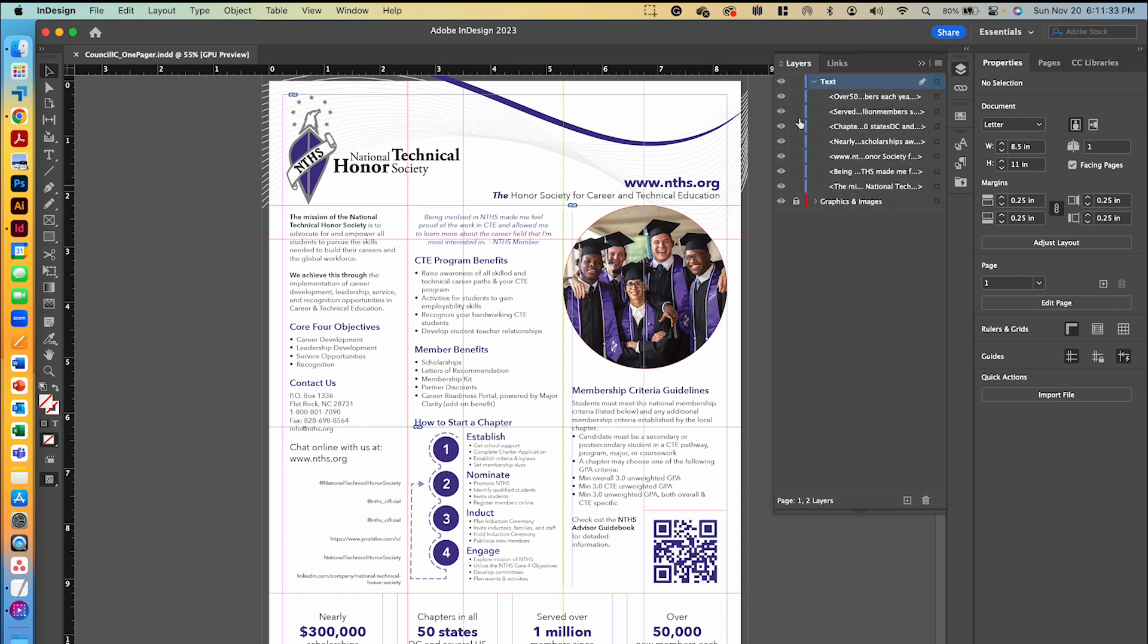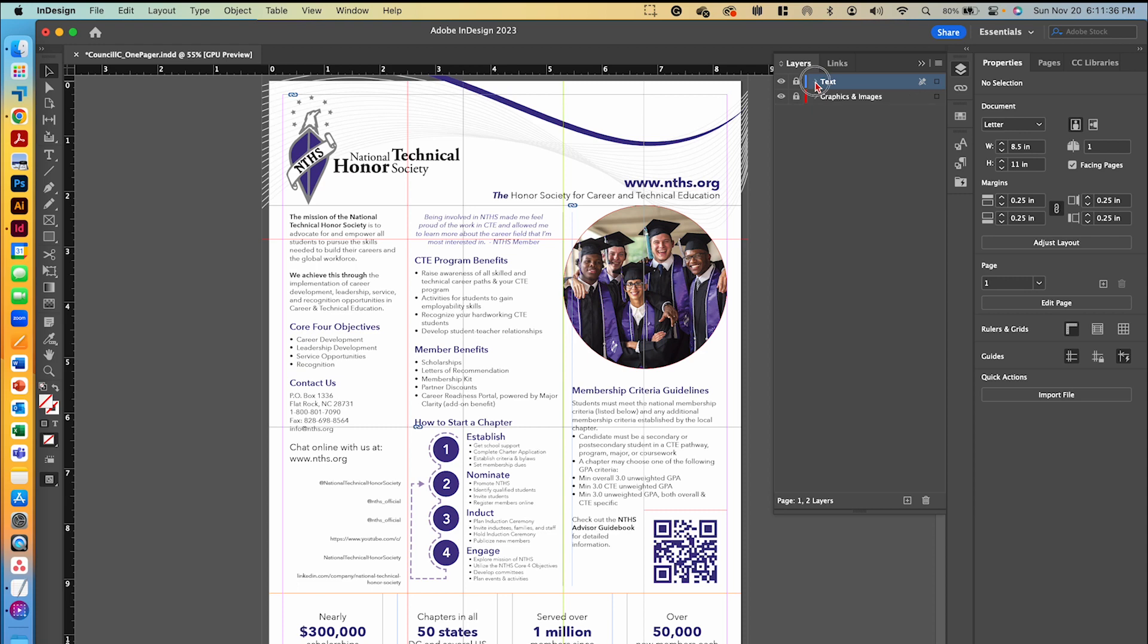First we're going to start adding graphical elements. So we're going to lock the text layer and unlock the graphics and images layer. And we'll just make sure that we're working in that graphics and images layer.